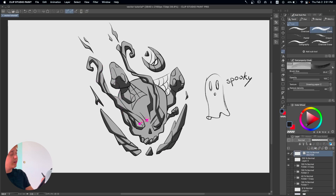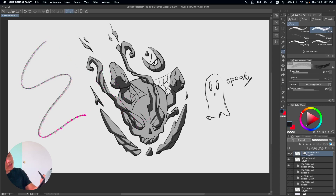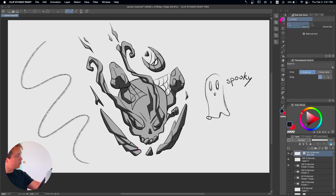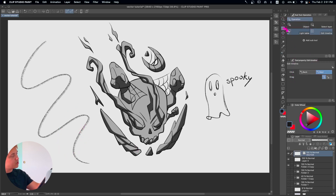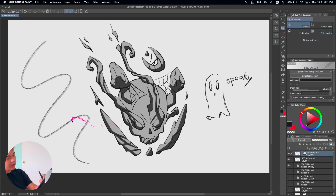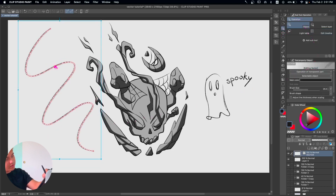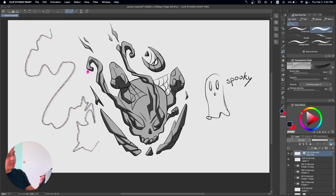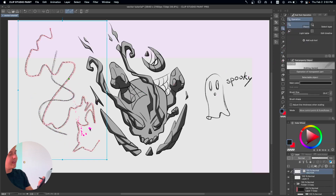With a vector layer you can pick any brush you want, then just draw and boom — these are vector brush strokes, which means no matter how much you scale it, it's not going to lose quality or get pixelated. If you go into Object operation and select Object, you can see these points, which literally mean that this is a vector layer we can manipulate just like a vector path.